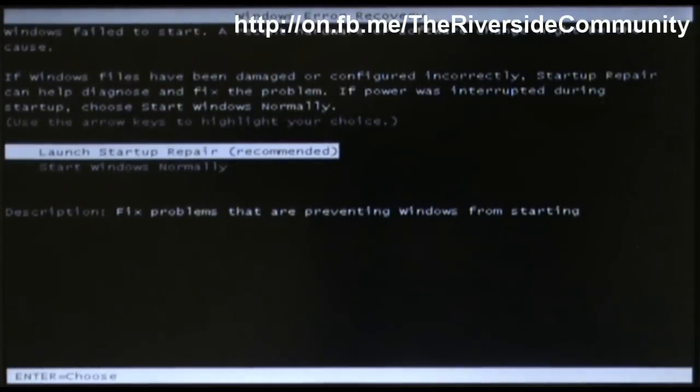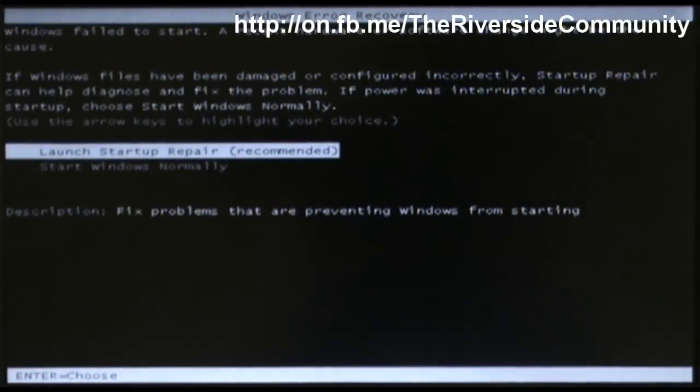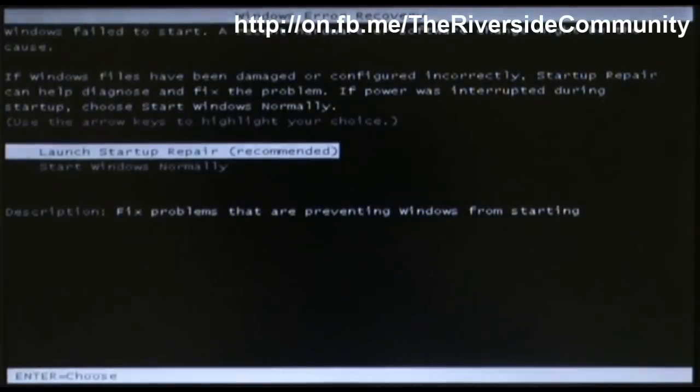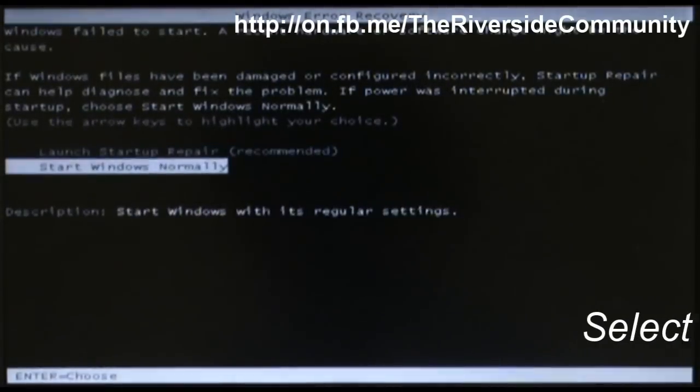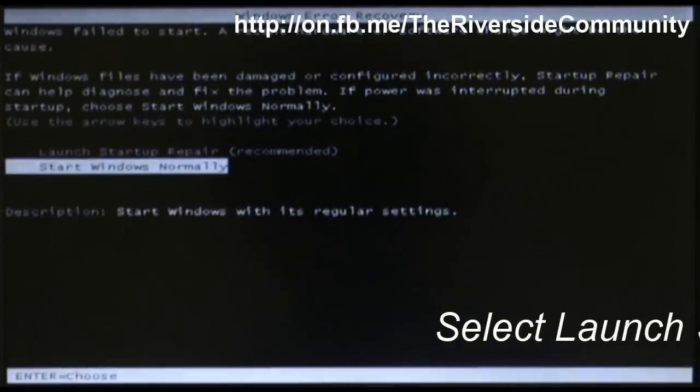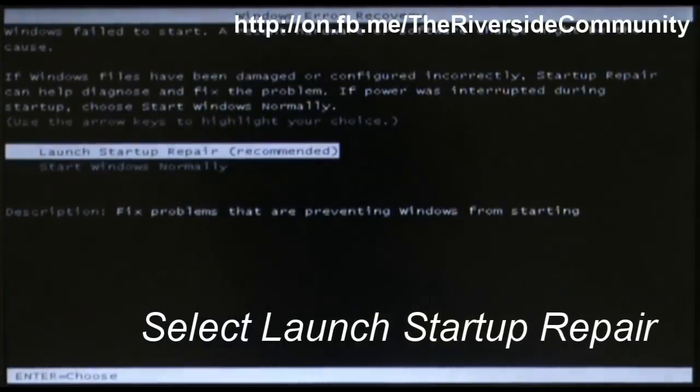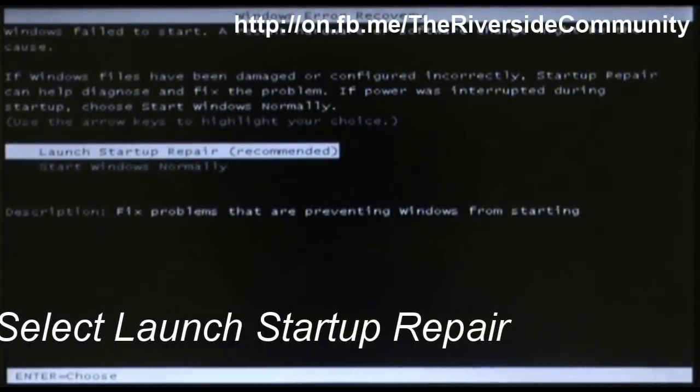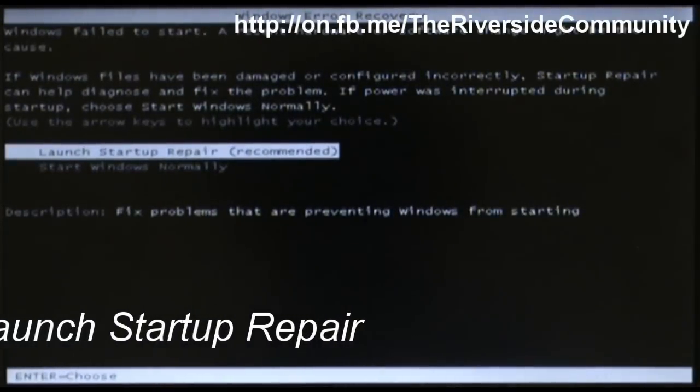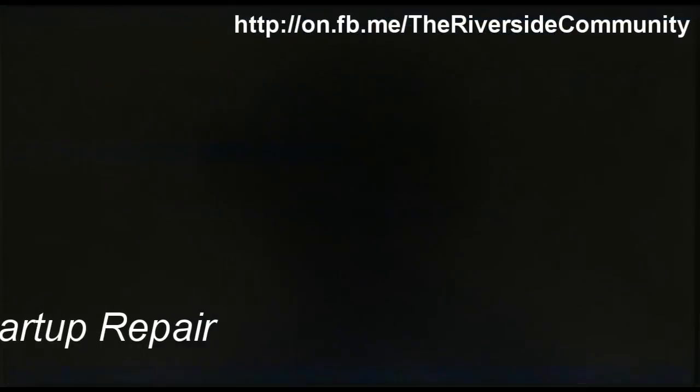So what you want to do, you have two options: launch startup repair and start Windows normally. You're going to want to select launch startup repair and enter.